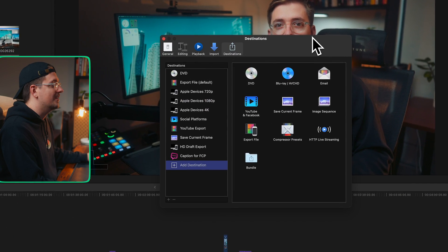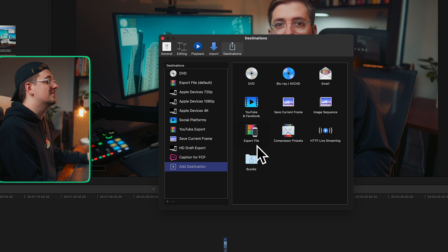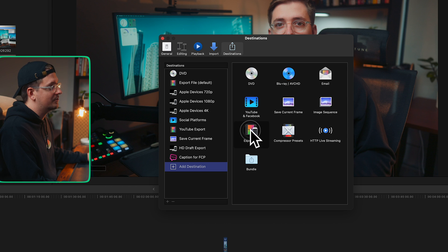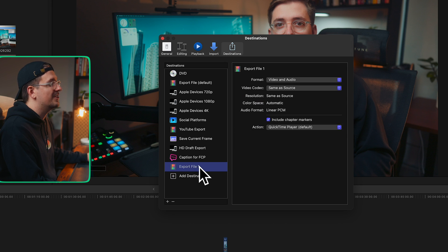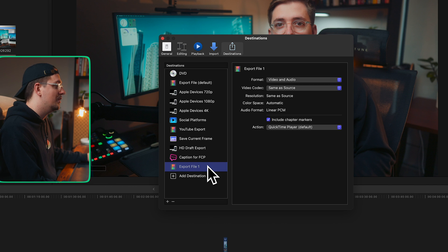This is gonna bring up this destinations window and you've got a few different options to choose from, but the one we're gonna go with is export file. So just double click and that's gonna create a new preset. As you can see, it's currently set to export file one. Here, there's basically three different options to choose from when it comes to your video format.